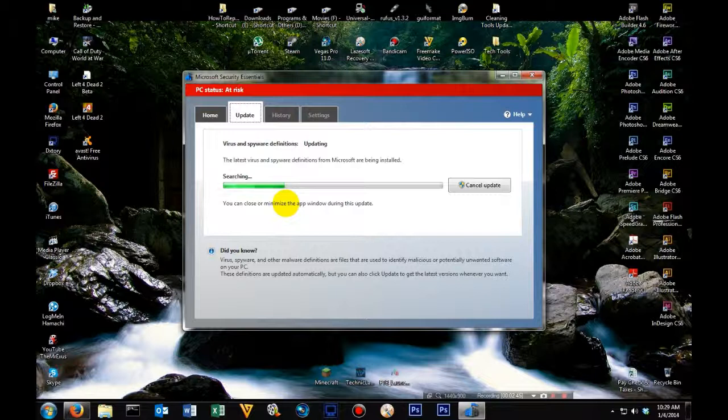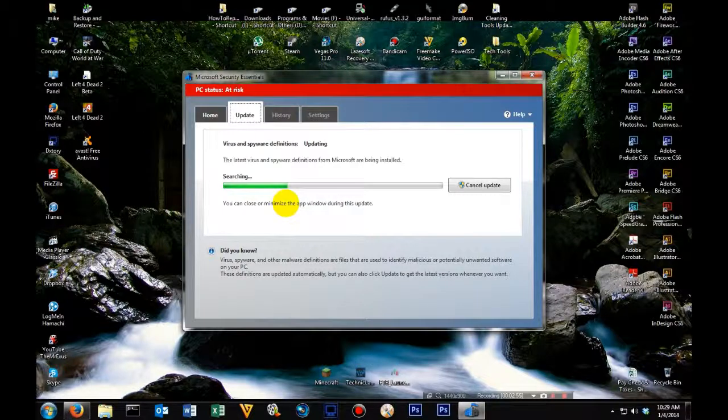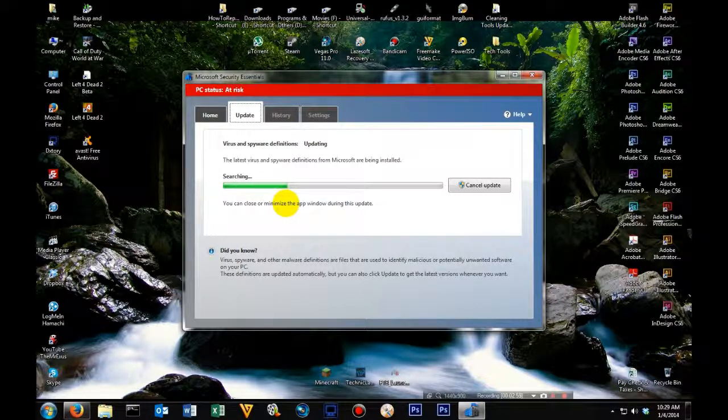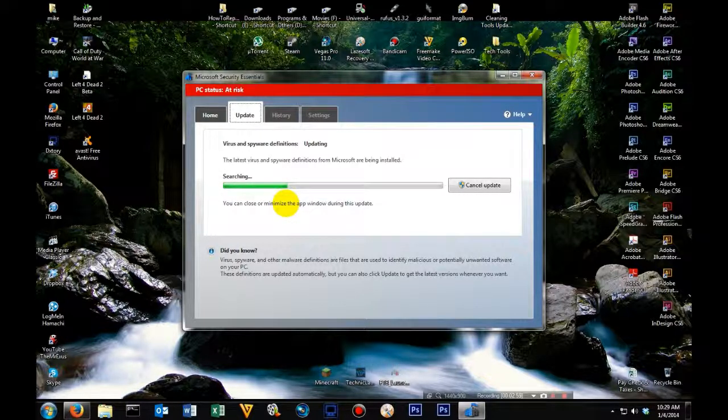Now this can vary from computer to computer. Some could take 5 to 10 minutes, some could take 30 minutes to an hour. It just all depends on how good and clean your computer is. So I'm going to pause this video and once it's done, I'll be back.